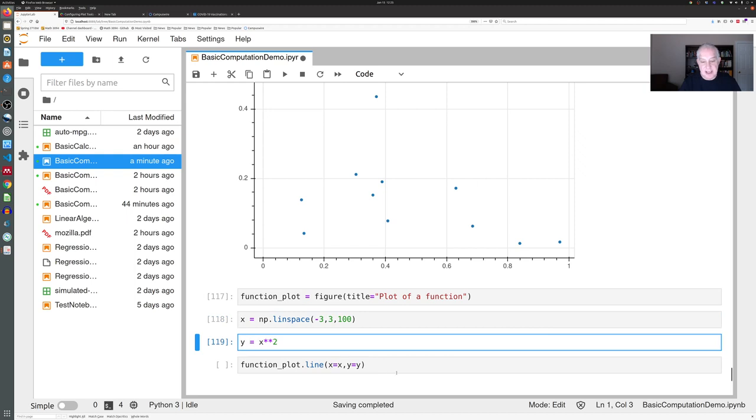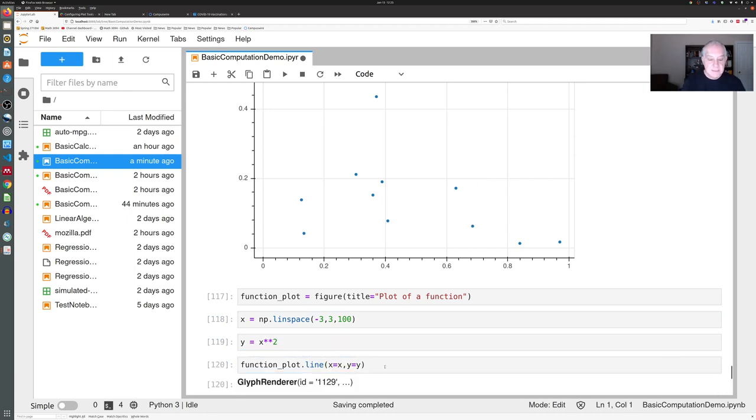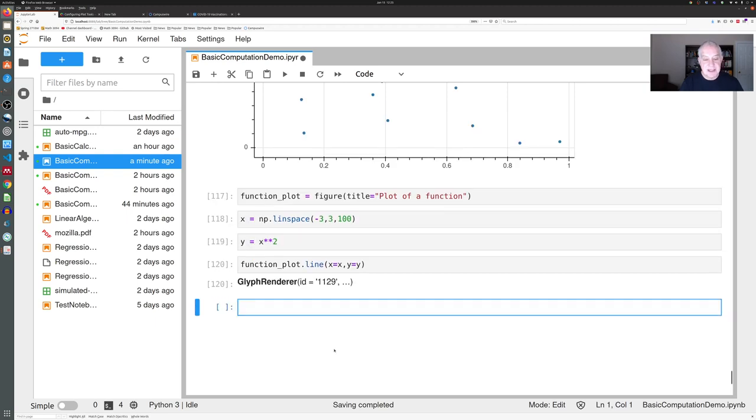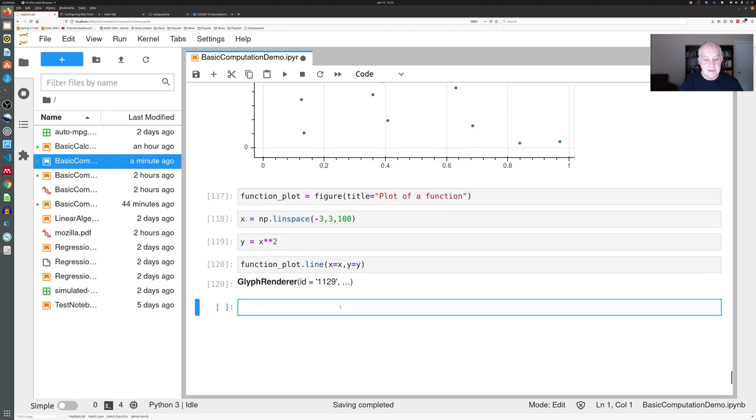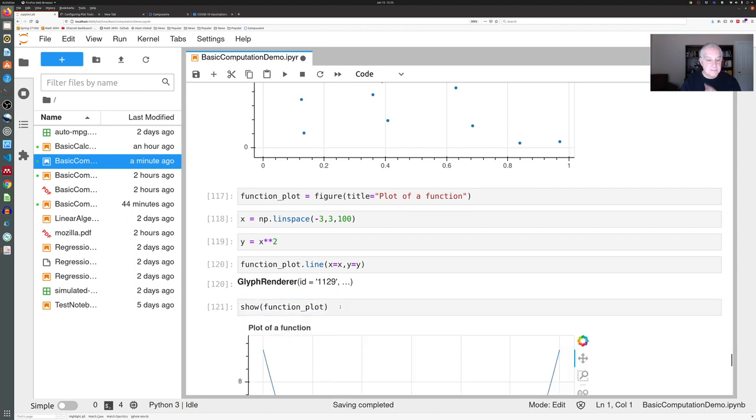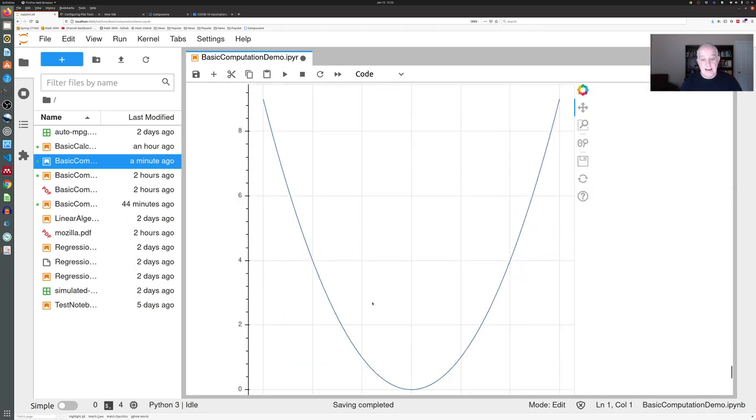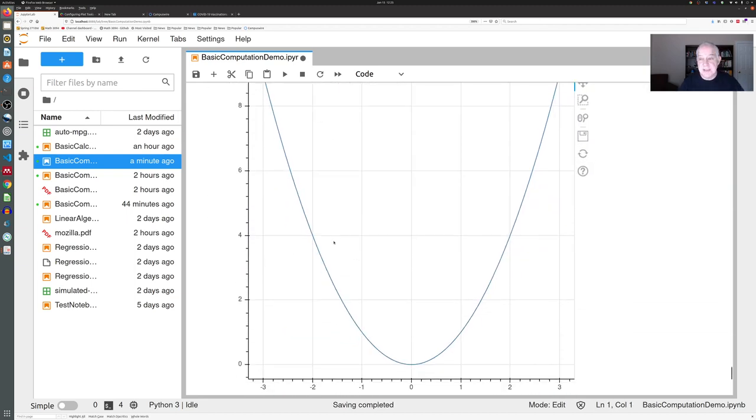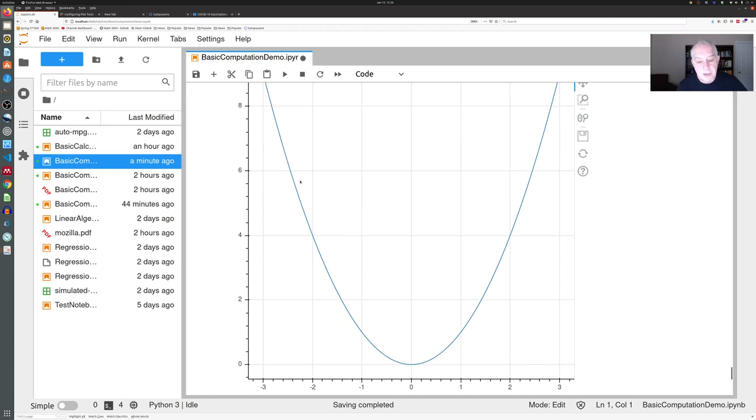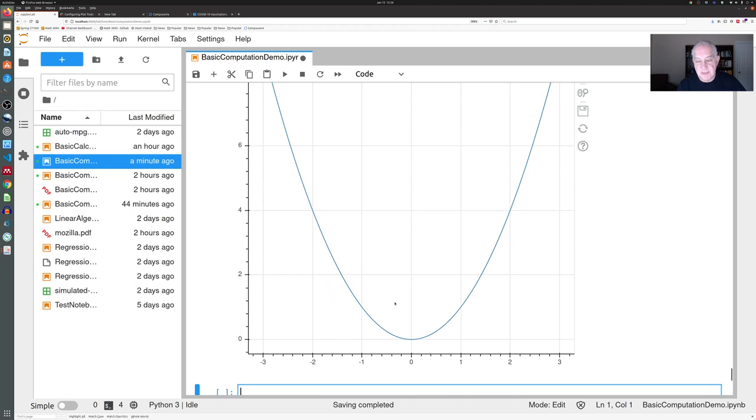Once again, we get this cryptic message, but if we say show function_plot, we get a nice picture of our parabola, where Bokeh has drawn a smooth line through the points that we gave it, which gives us the parabola. And again, we have the tools if we want to use them. We can even select a region and zoom in on it—it's like having a graphing calculator, if you like. But you can reset it to go back to its original format.